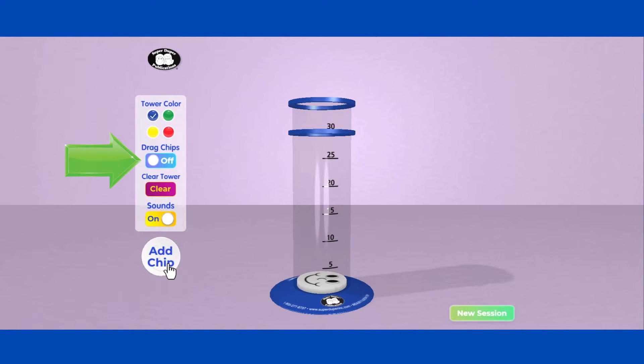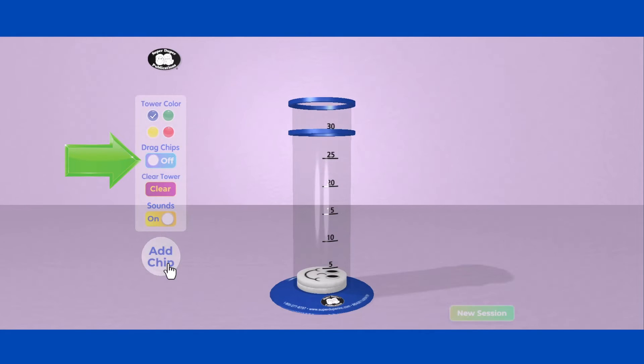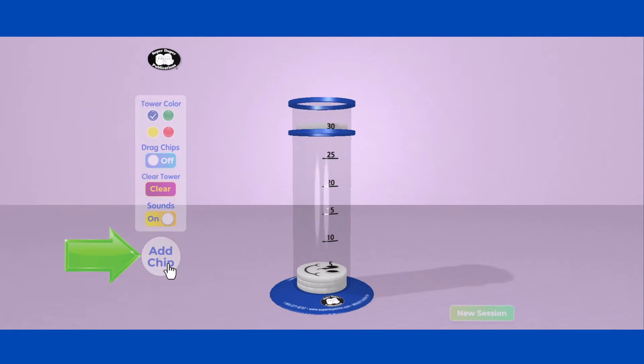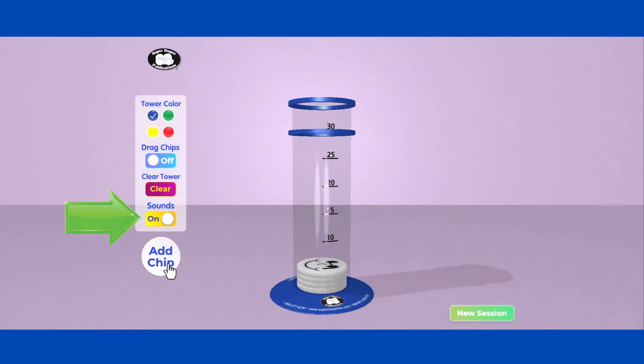Leave the Drag Chips setting off to automatically drop chips in the Token Tower. Simply click Add Chip to fill the tower.